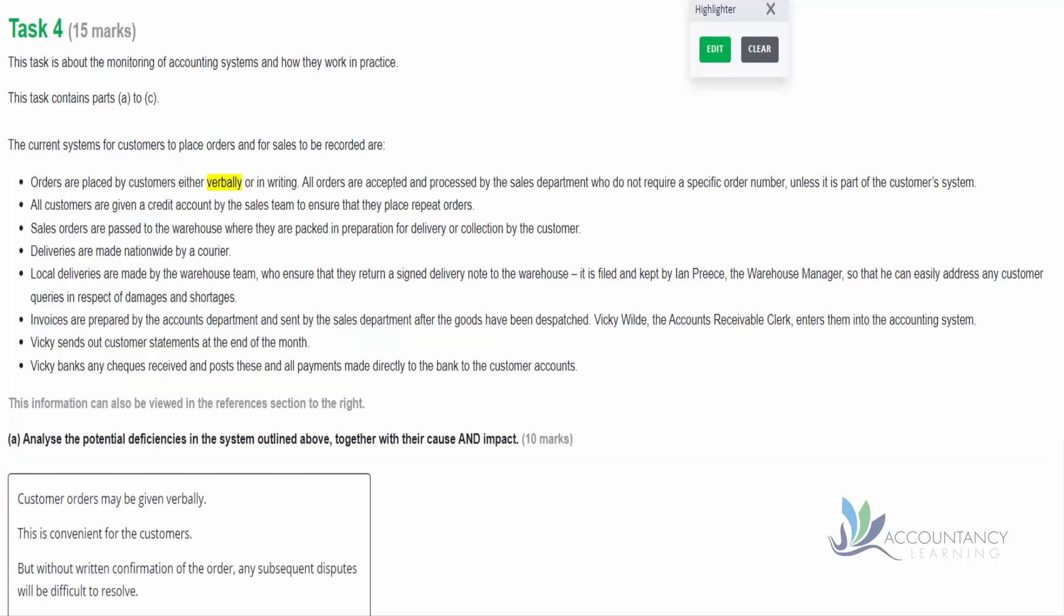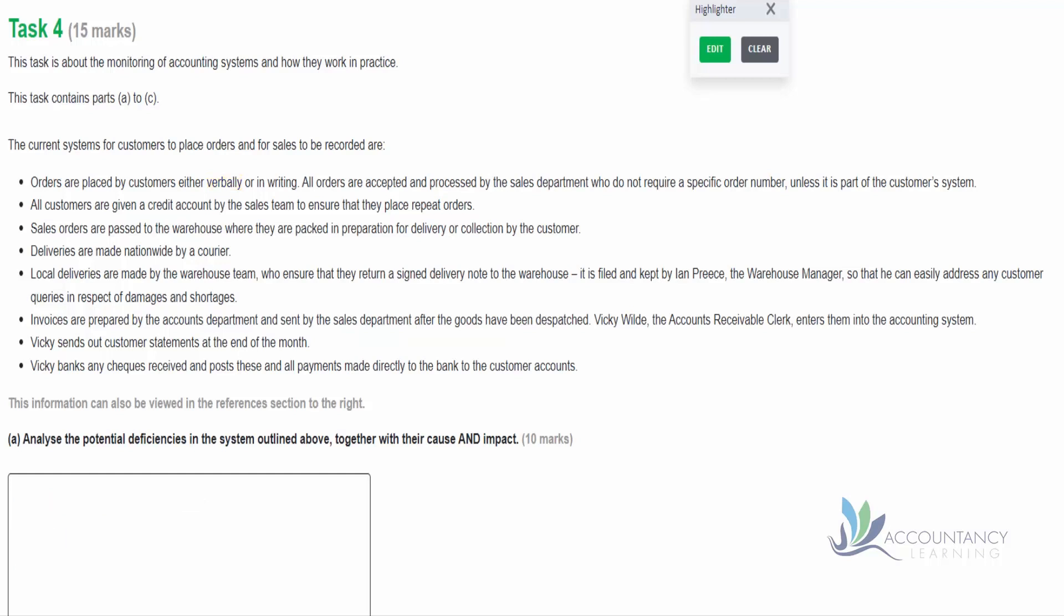So here's our answer. Customer orders may be given verbally - that's identifying the deficiency. This is convenient for customers - that's the cause. And then what's the impact? So without written confirmation of the order, any subsequent disputes will be difficult to resolve. So notice by dealing with the deficiency, cause, and impact all in one go, it's helping to meet the expectation in the marking scheme that all three areas have been covered, and that's going to allow us to score the maximum possible marks.